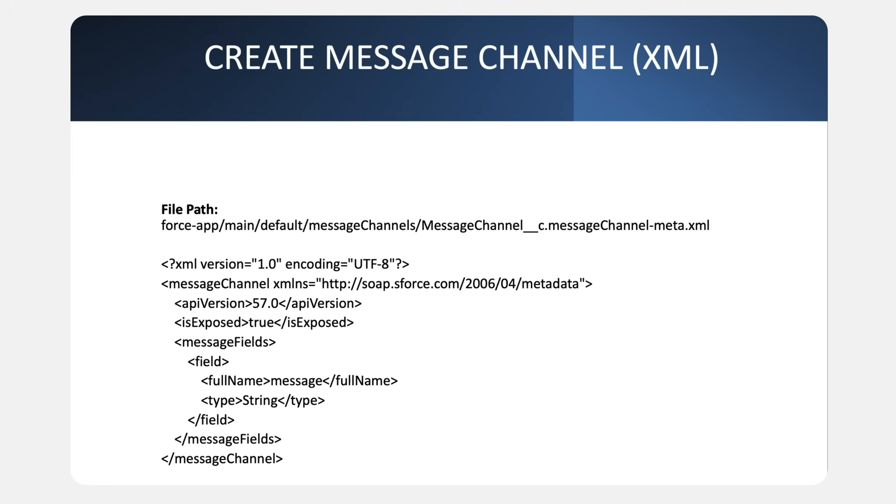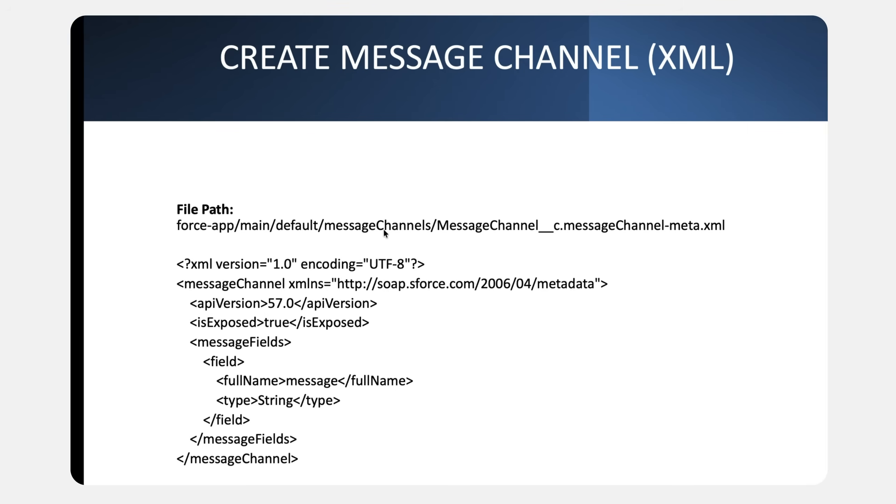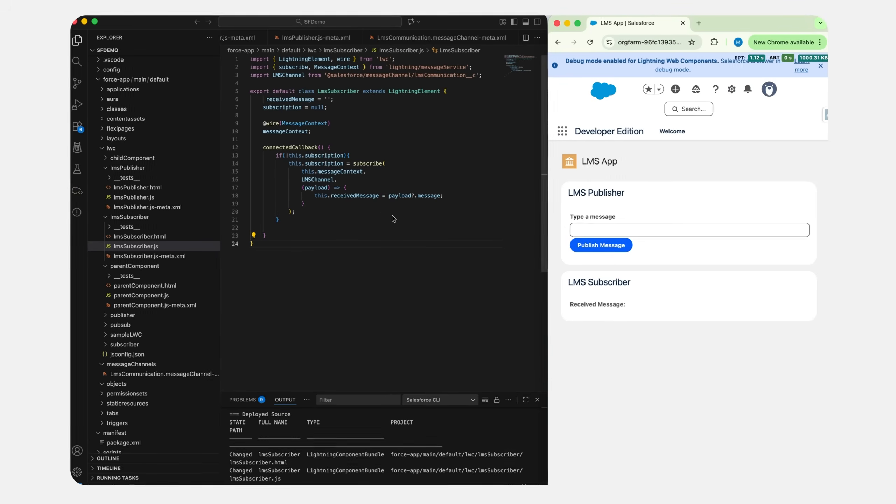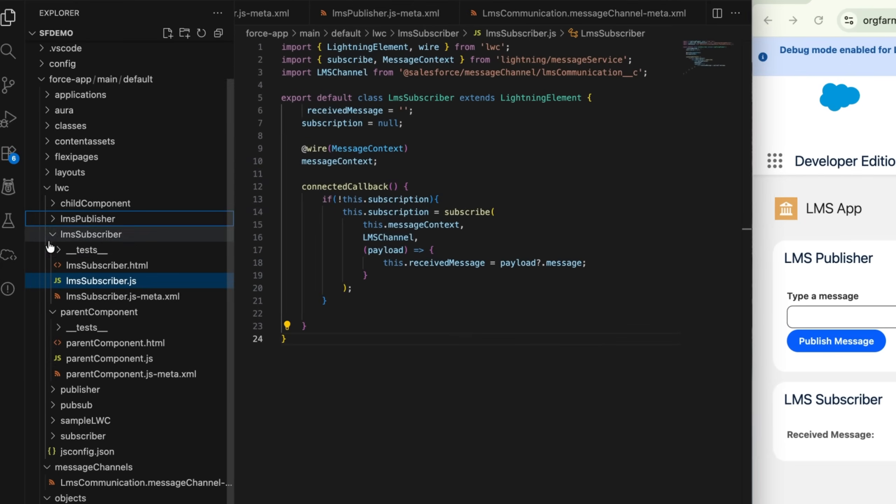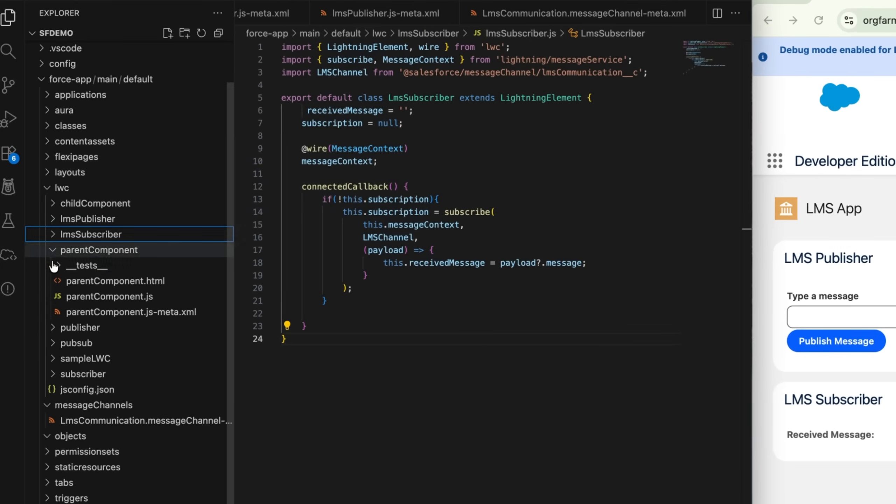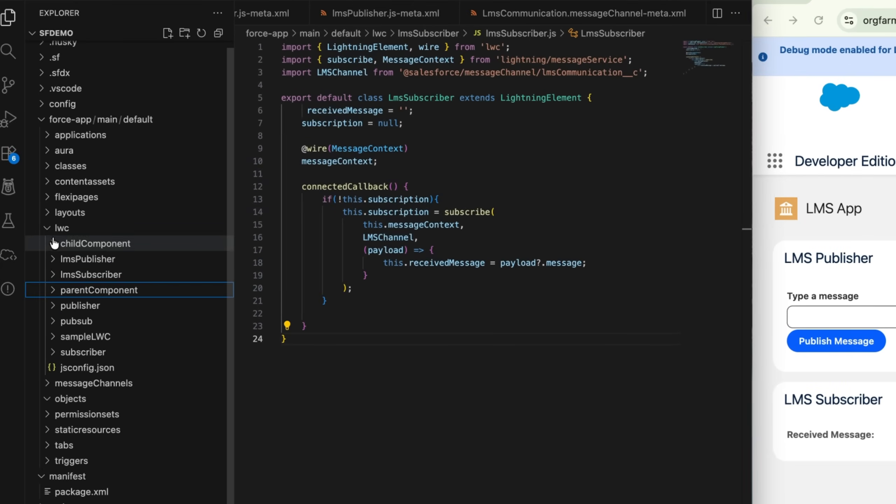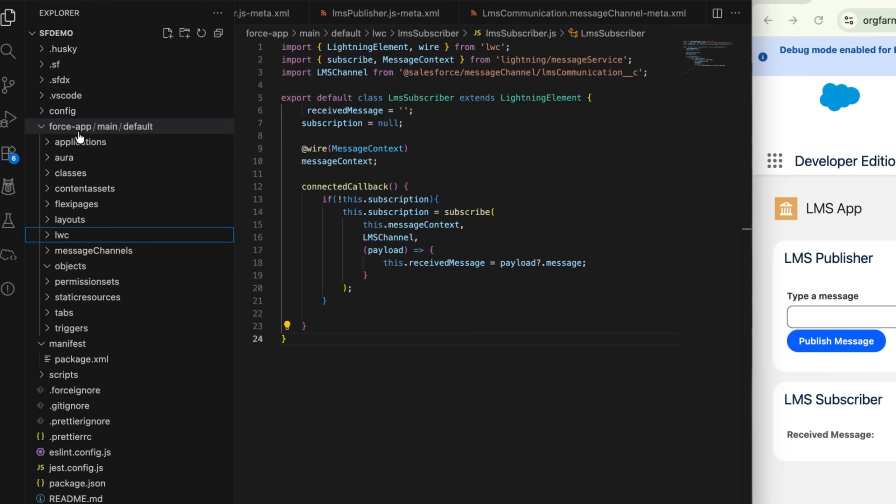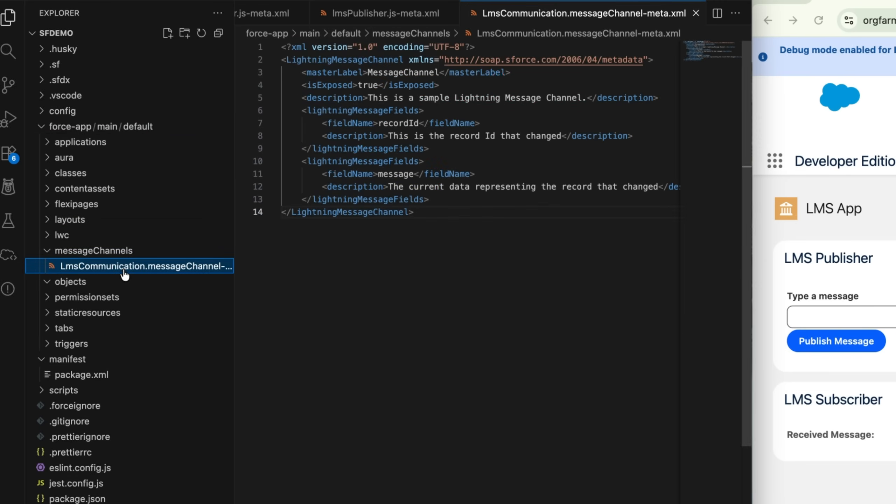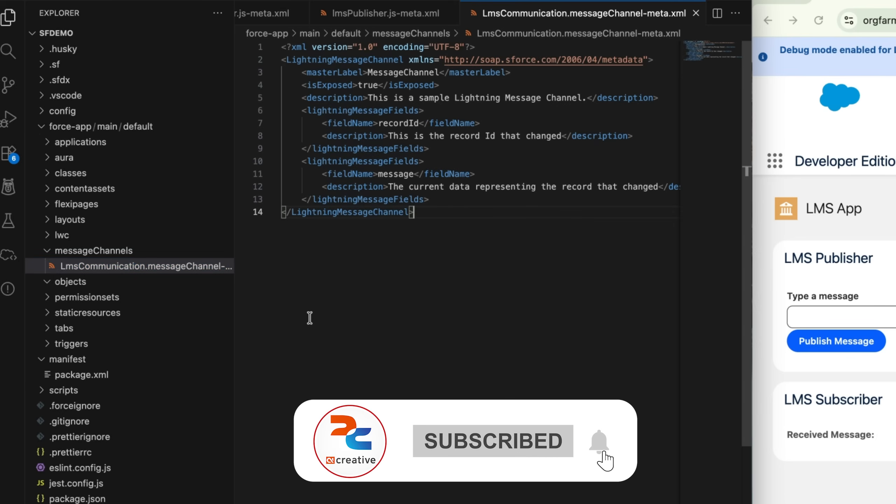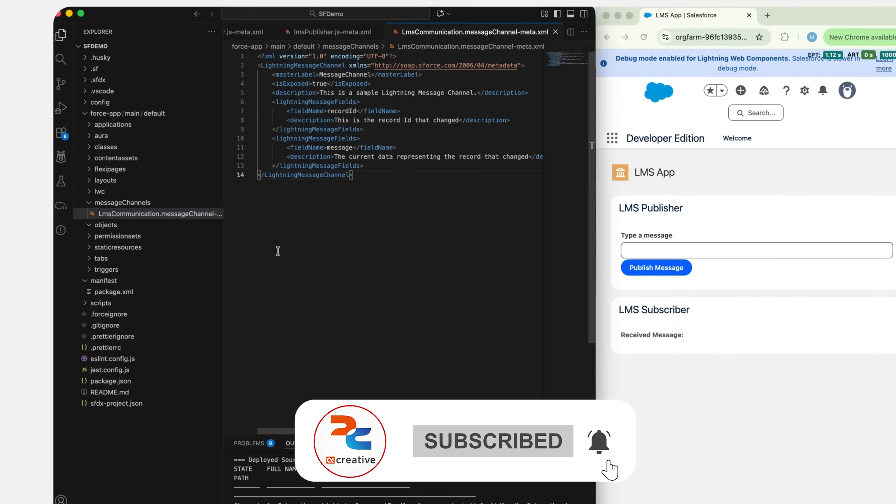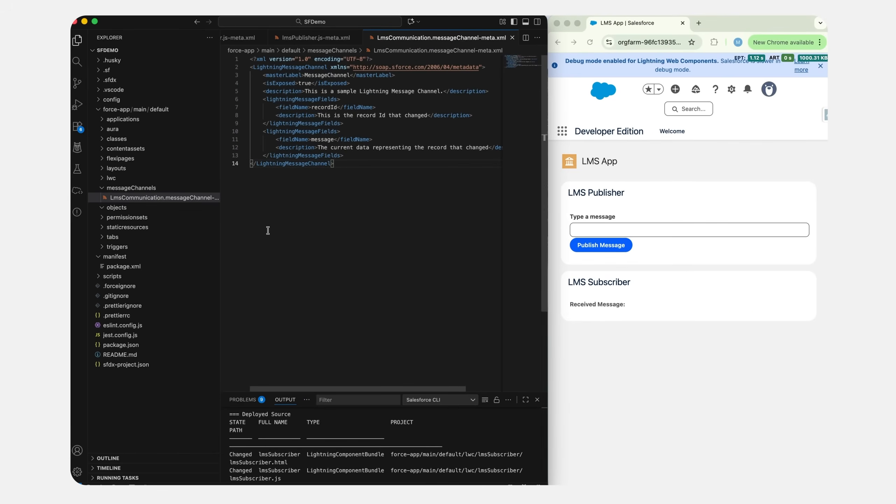Let's go back to our VS Code and see how we create this. Here I have given the file path where we have to create the file and the file name. Since I've already created my Lightning Message Channel, I'll show you the path. It's inside the default folder, like message channels, and then I have created my channel name as Lightning LMS Communication. Inside this channel, I have added two fields as message fields: one is message, the other one is record ID.